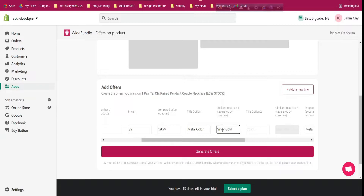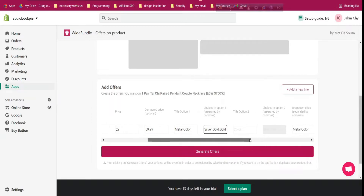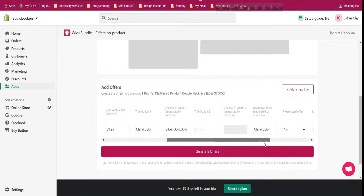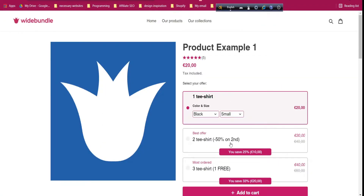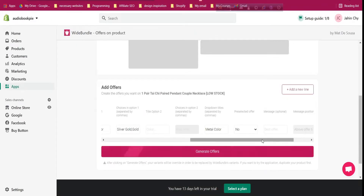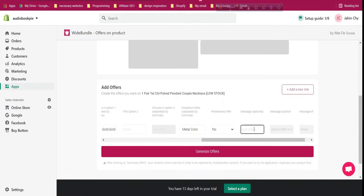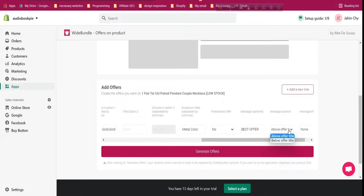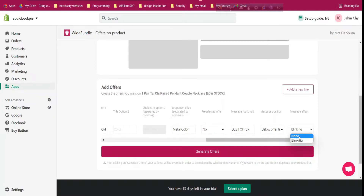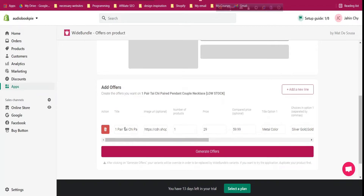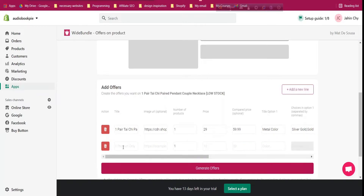For the title option, copy the product option name — 'Metal Color' — and paste it in. Give choices: silver, gold (comma-separated). If your product has a second option like size, add a second title too. Set the dropdown style, whether it should be pre-selected, and whether it's the best offer. You can add above/below offer title text and a message effect like blinking.